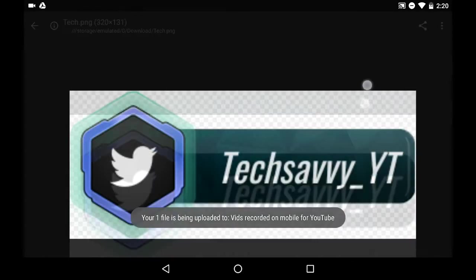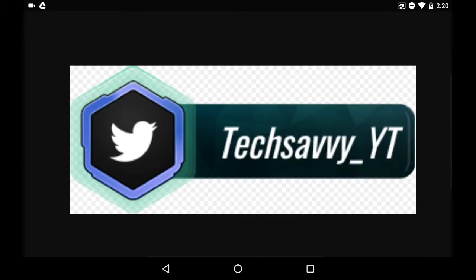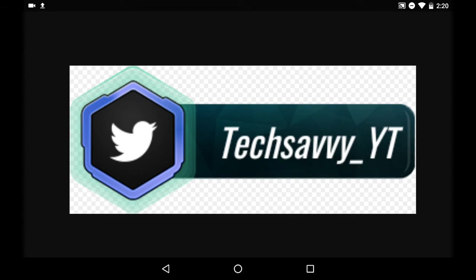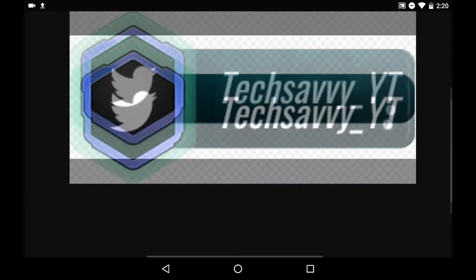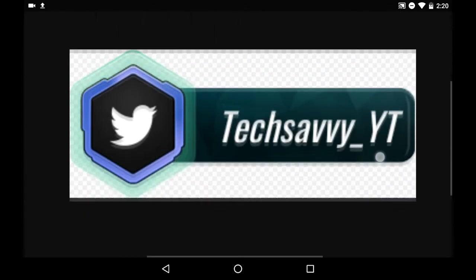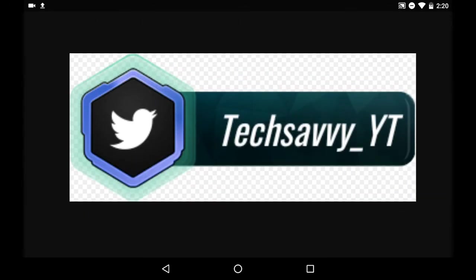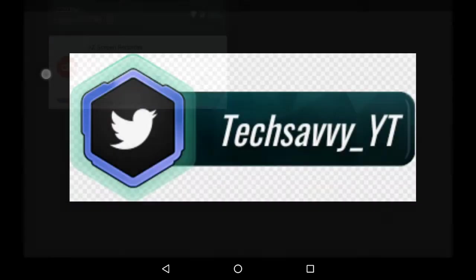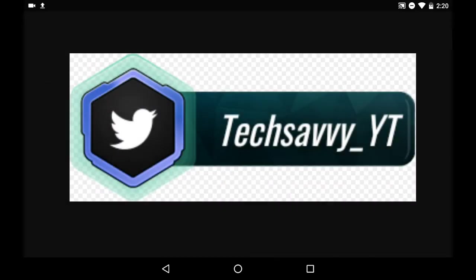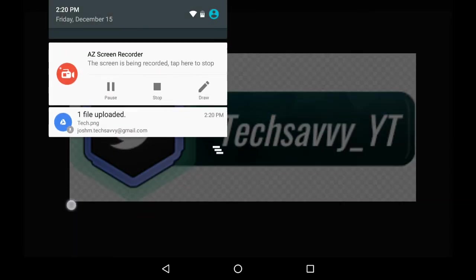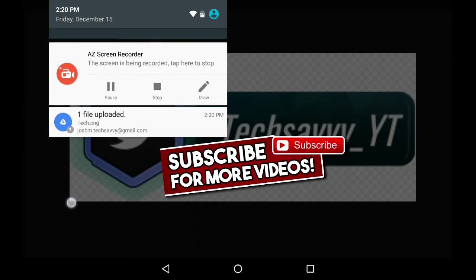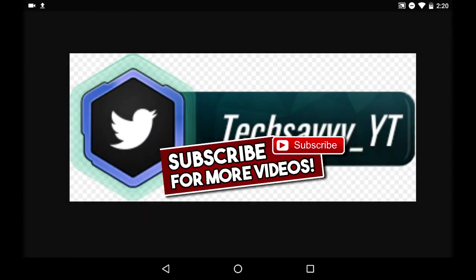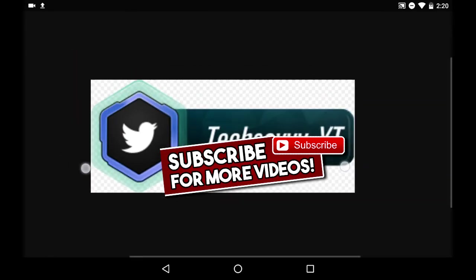And checkered background is, of course, to make it see-through. So that way, if you were to put it as a lower third in a video, it would appear over the video, wouldn't look all messed up or anything. You just layer it on top. As you can see, it uploaded to my Google Drive, and that is it.